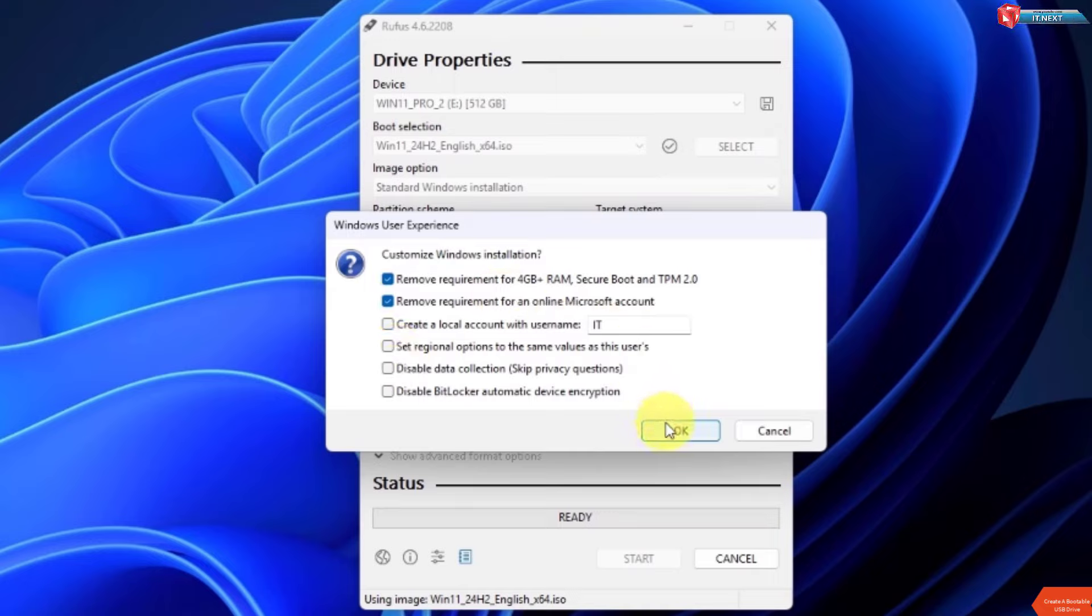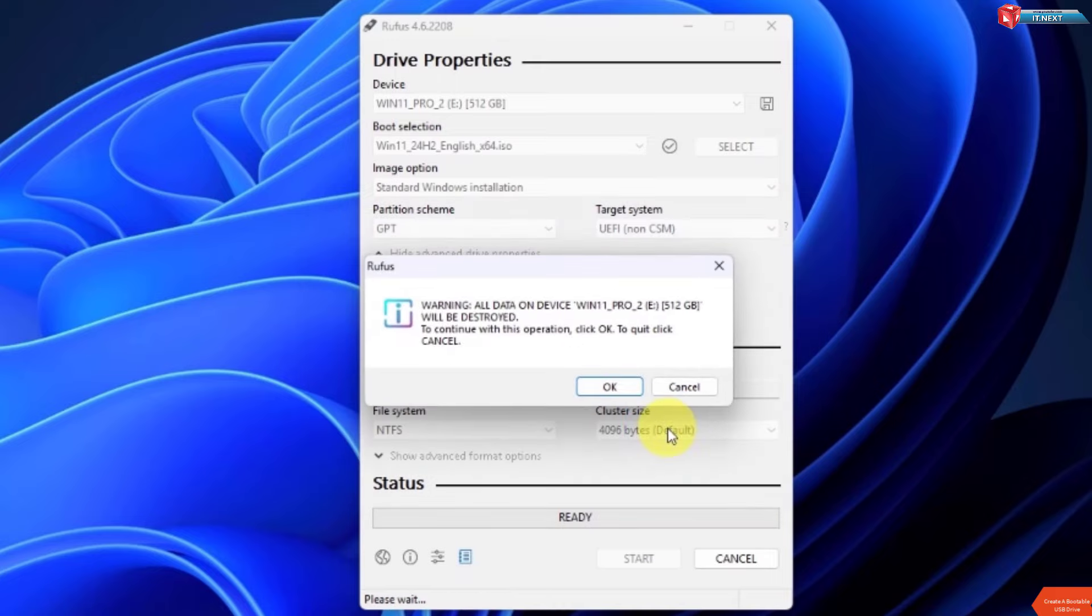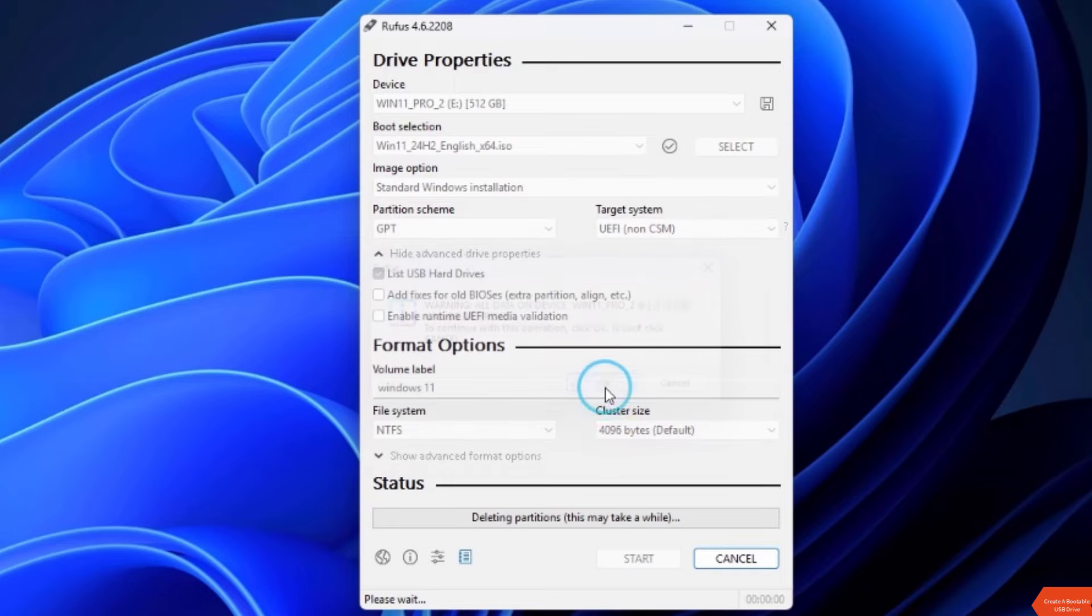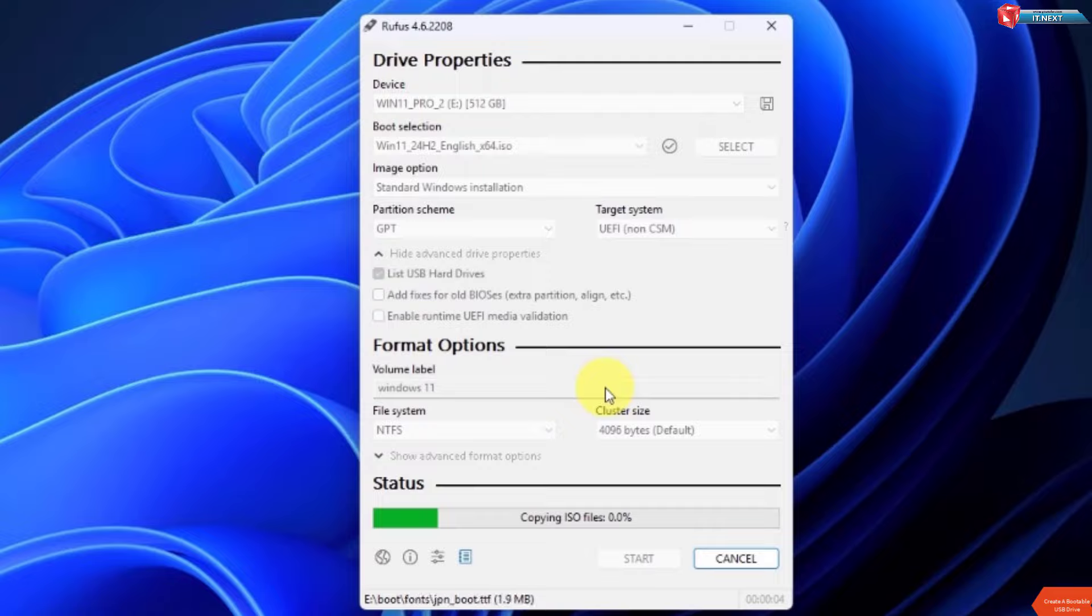Click on OK. Again, click OK. Now Rufus will start making bootable USB drive for you.